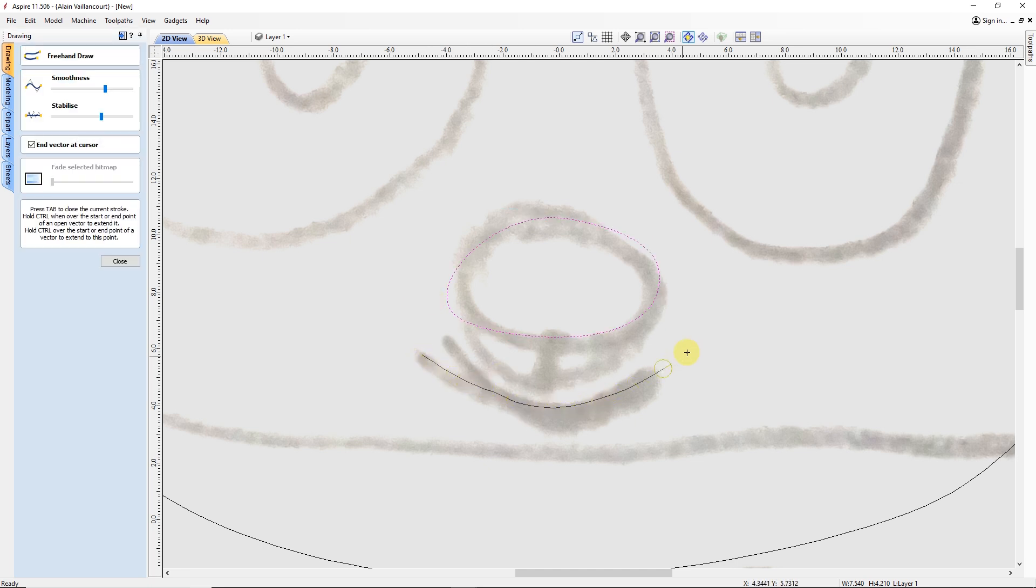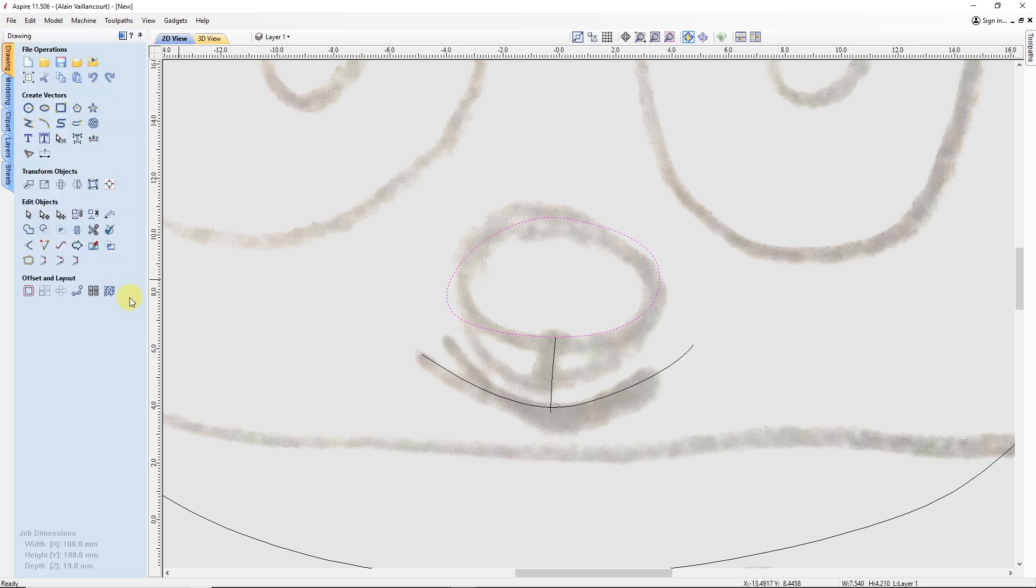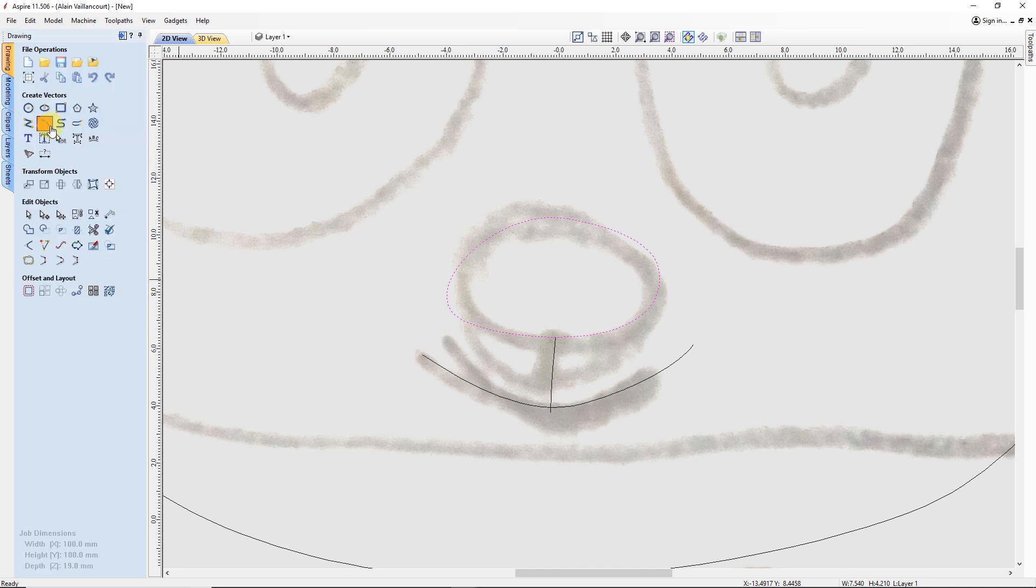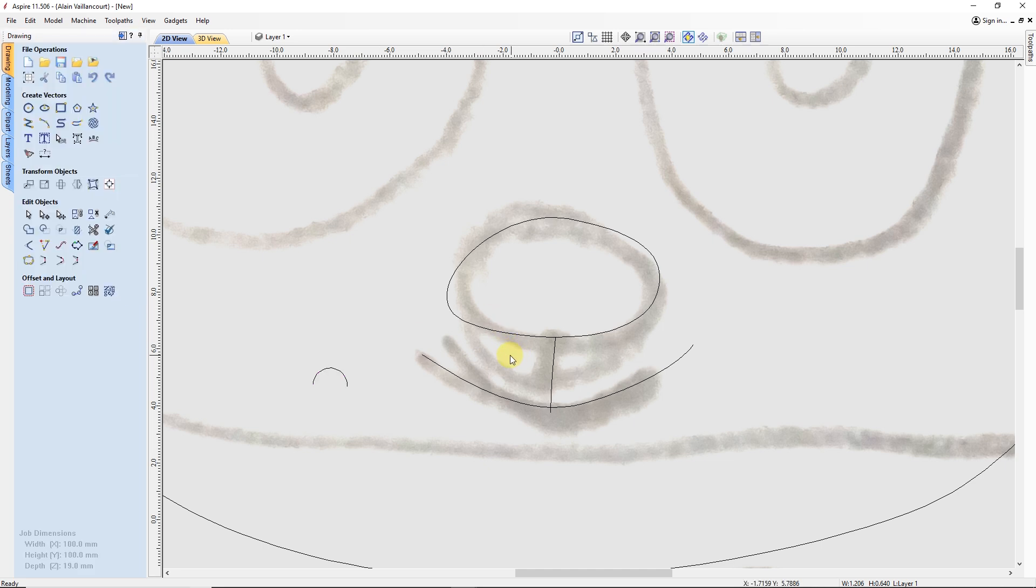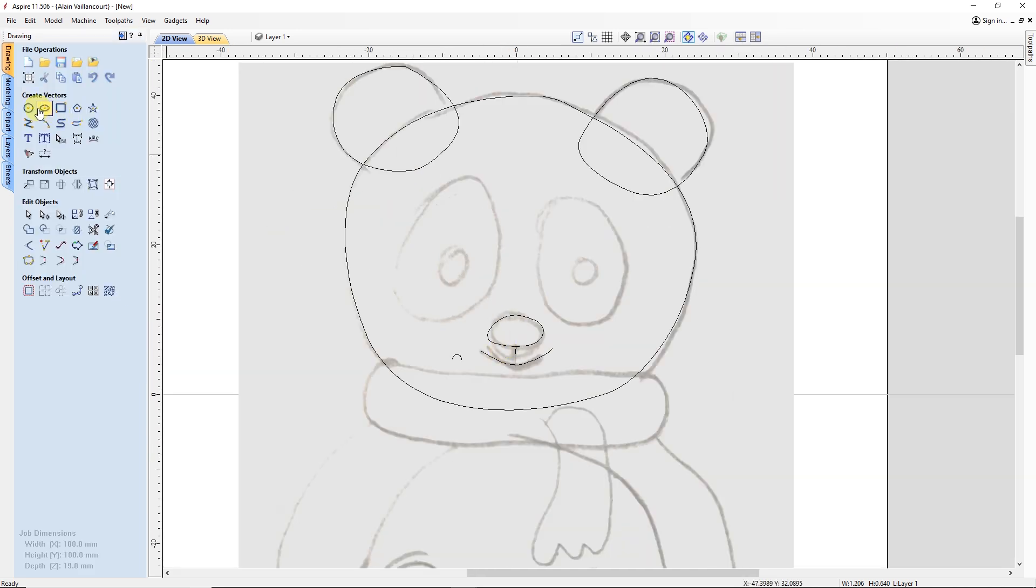For the mouth, it's a bit different. I trace the lines and aside, I draw a half circle. You will see later on what I will do with this.